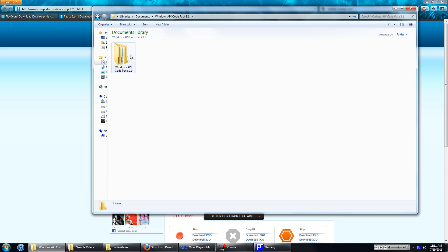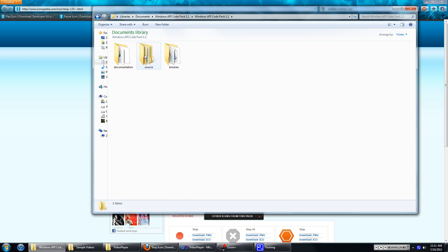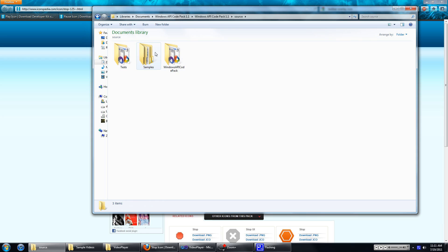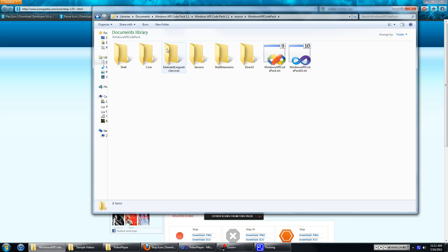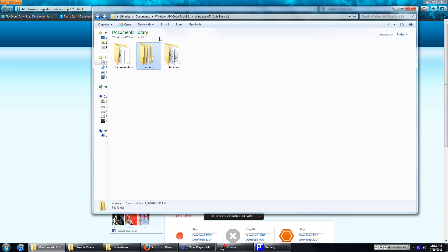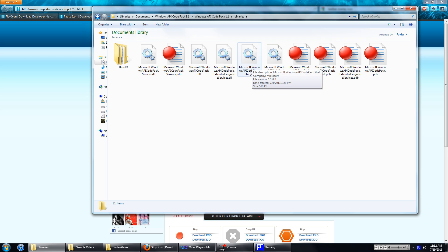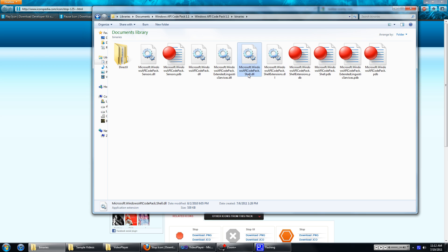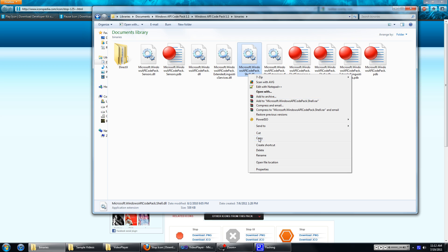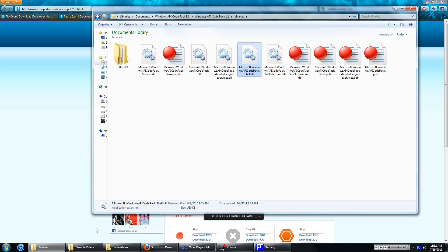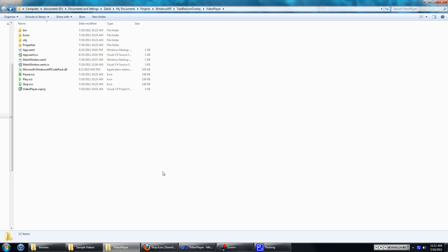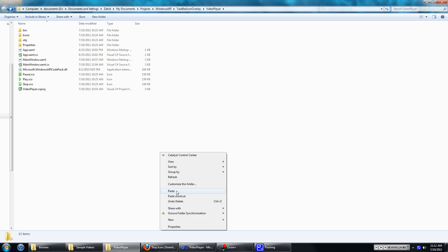I'll show you where to find that. Go to where you saved your Windows API Code Pack, go into the source folder, Windows API Code Pack. Let's go back, let's go into binaries. Find the DLL file called Microsoft.WindowsAPICodePack.shell and just copy that file over to your project directory. I have mine open right here so we'll just paste that in there.